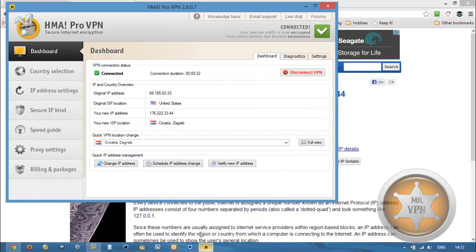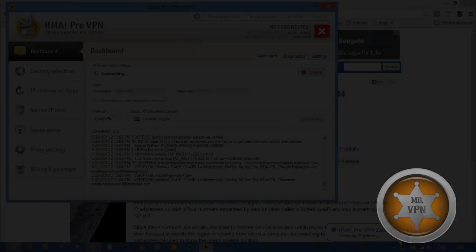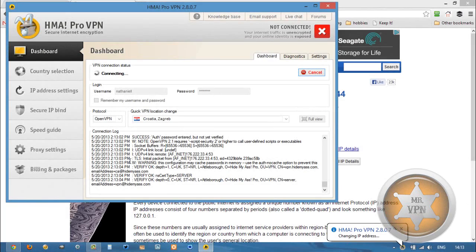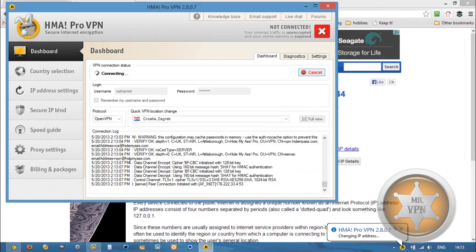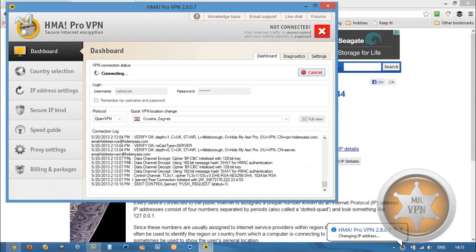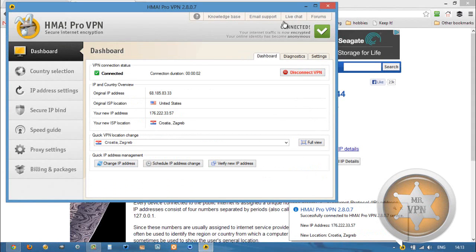So what we're going to do is we're going to change IP address. That's a pretty neat feature of Hide My Ass that you can just click over and click a change IP button to change really quickly instead of having to go through that whole selection process again.